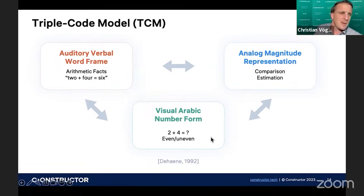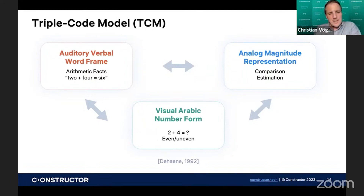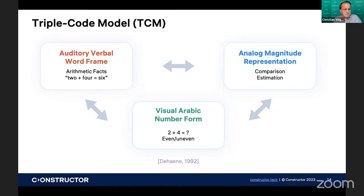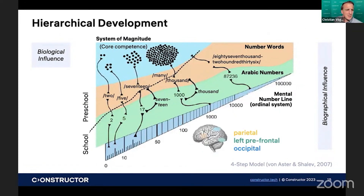The visual Arabic number form module also allows you to calculate exactly and, for example, define even and uneven numbers. That was first described by Dehaene 30 years ago, and his model was later refined by Fornastra and Shalev in 2007. They explained how these different representations are automated over time by the brain.